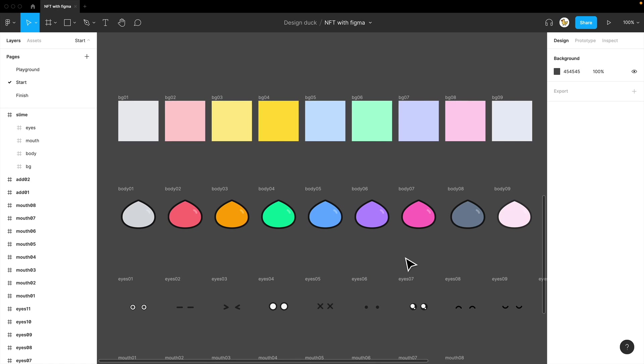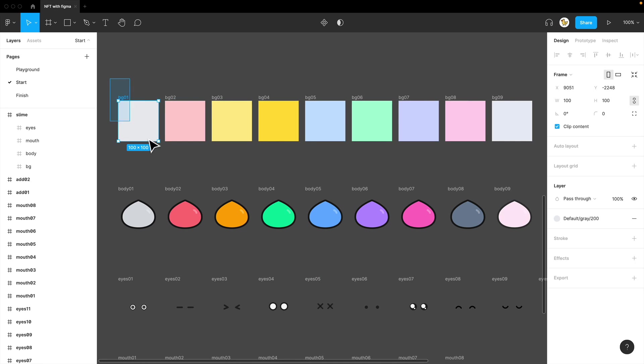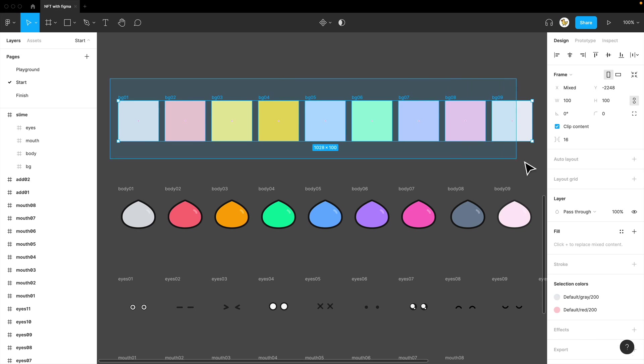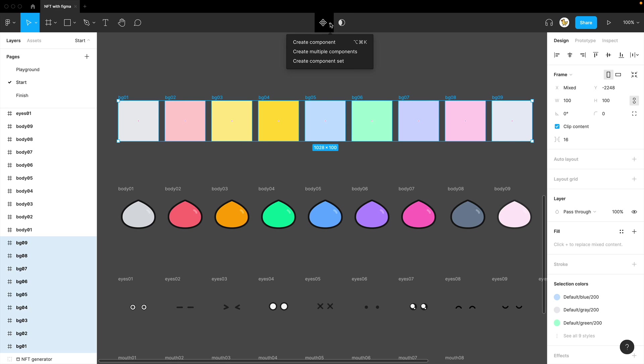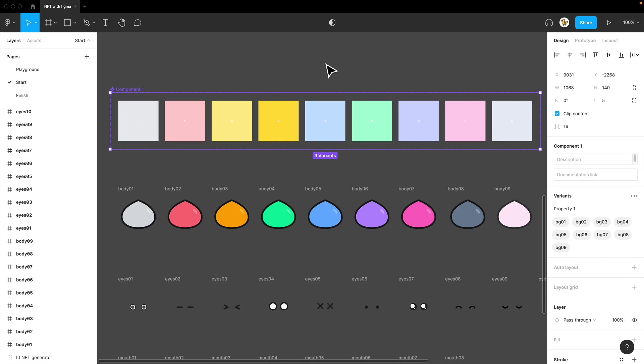The first thing you need to do is turn these into variants. You can make each of them as components and make them into variants, or you can just use create component set. This is the faster method.